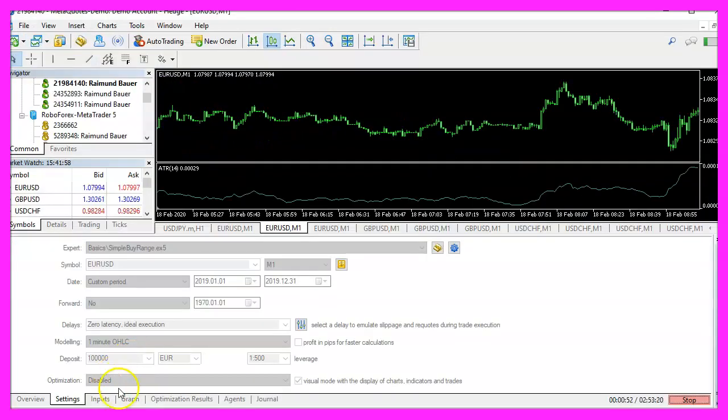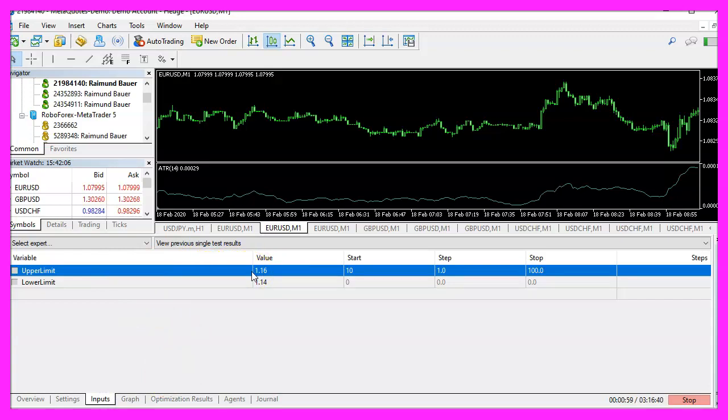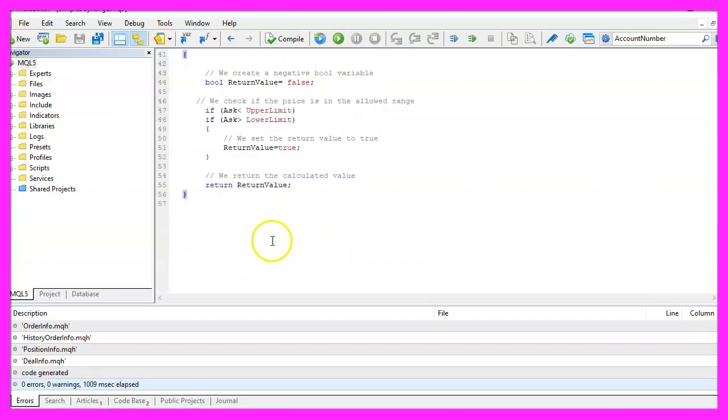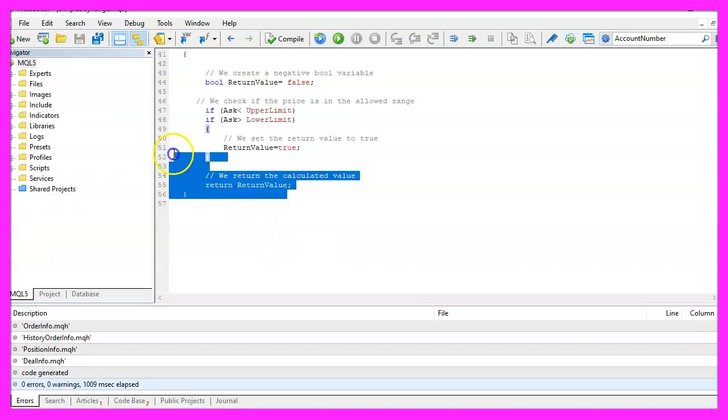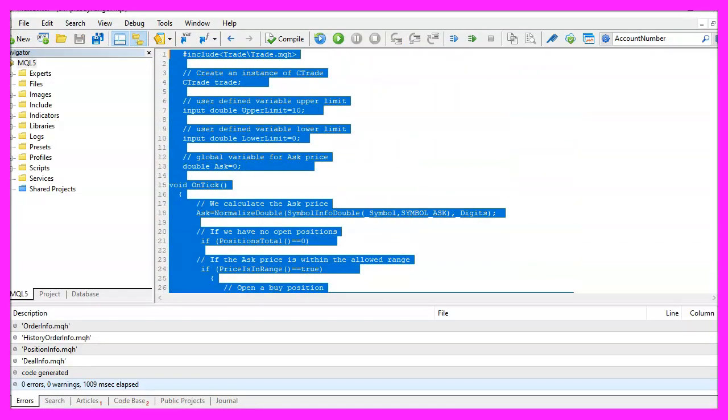And in this little video you have learned how you can create user defined input variables that can be adjusted by the user and you have coded it yourself with a few lines of MQL5 code.